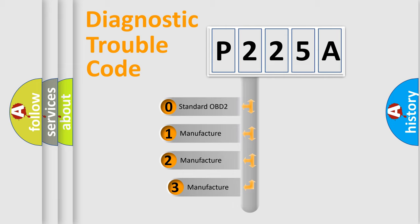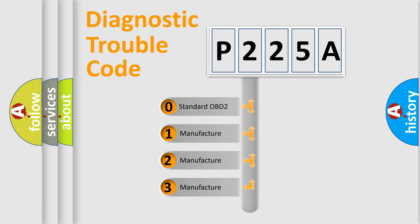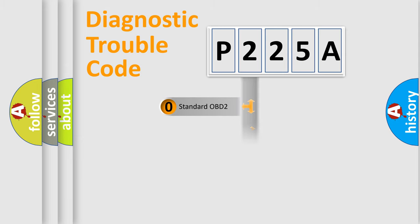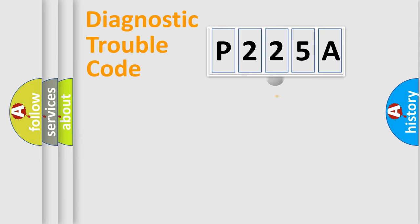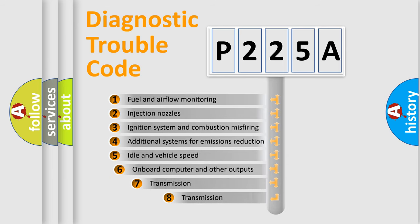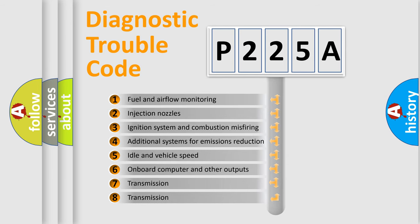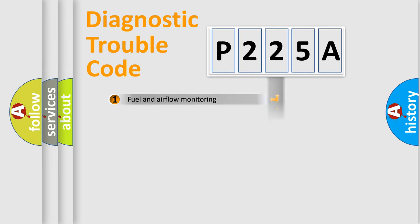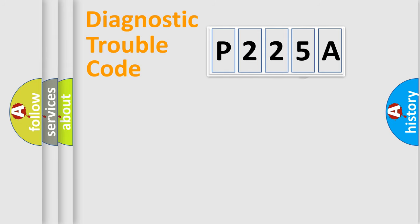If the second character is expressed as zero, it is a standardized error. In the case of numbers 1, 2, 3, it is a manufacturer-specific error. The third character specifies a subset of errors. The distribution shown is valid only for the standardized DTC code.